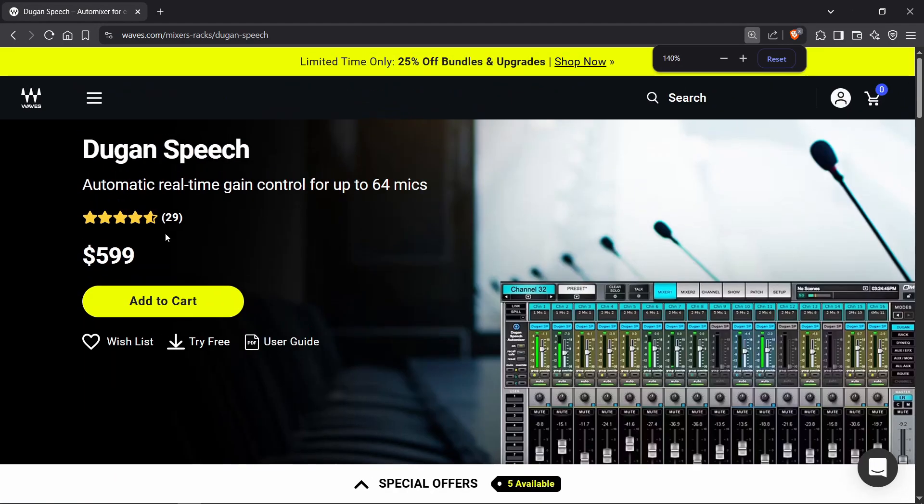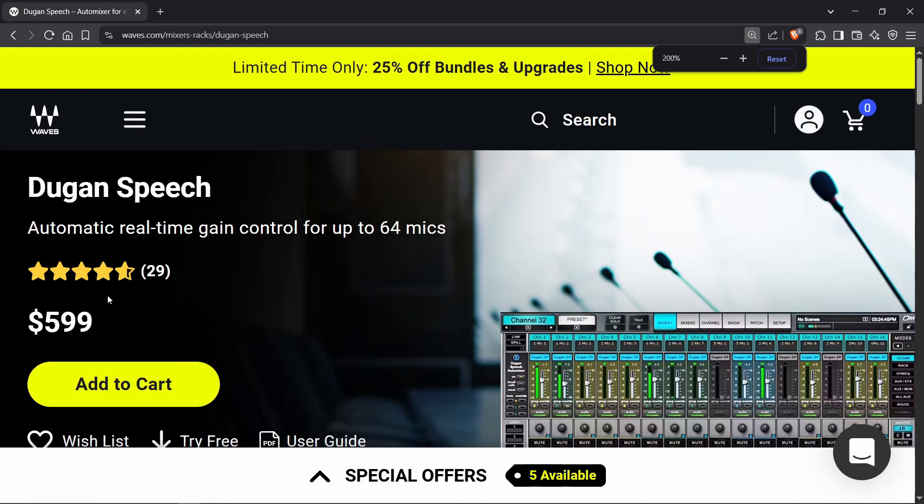My name is Landry Fokineci. She made a Dugan-style automix plugin for Reaper and it's amazing. If you've ever wondered about automix and looked at the Waves Audio website, it's $600. This one is free and it's incredible. Let's hear what it does first and then I'll show you how to use it.